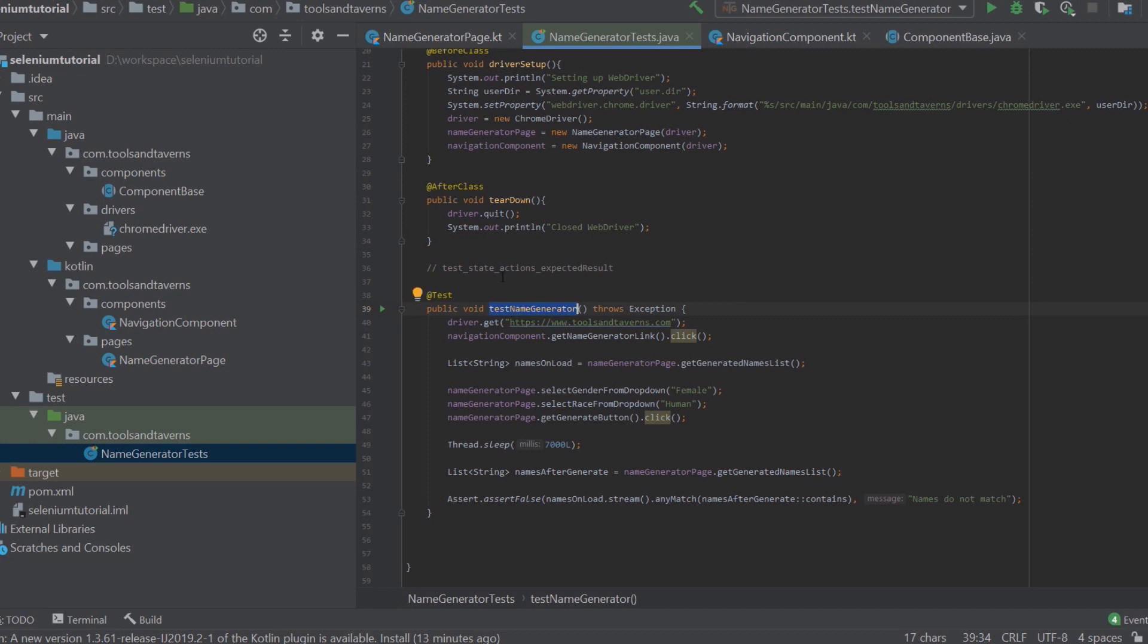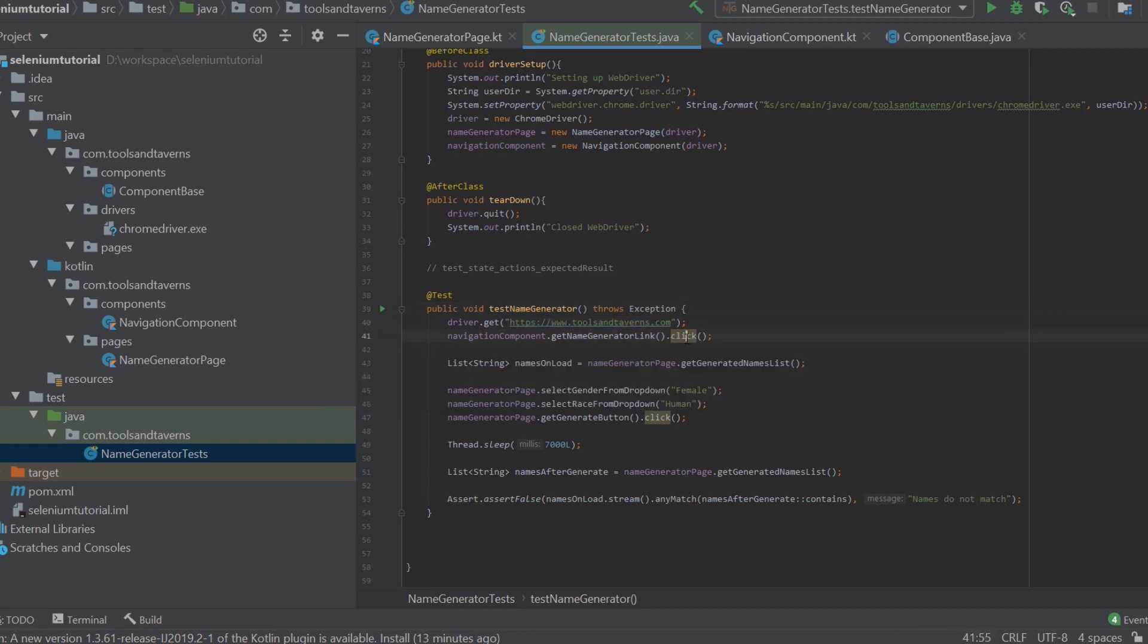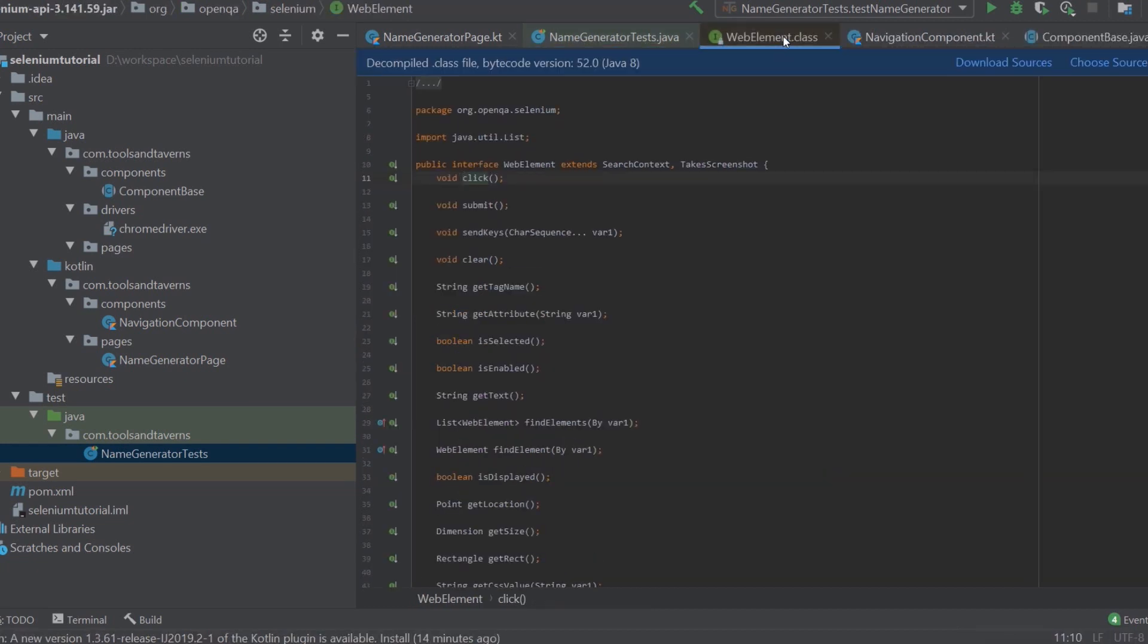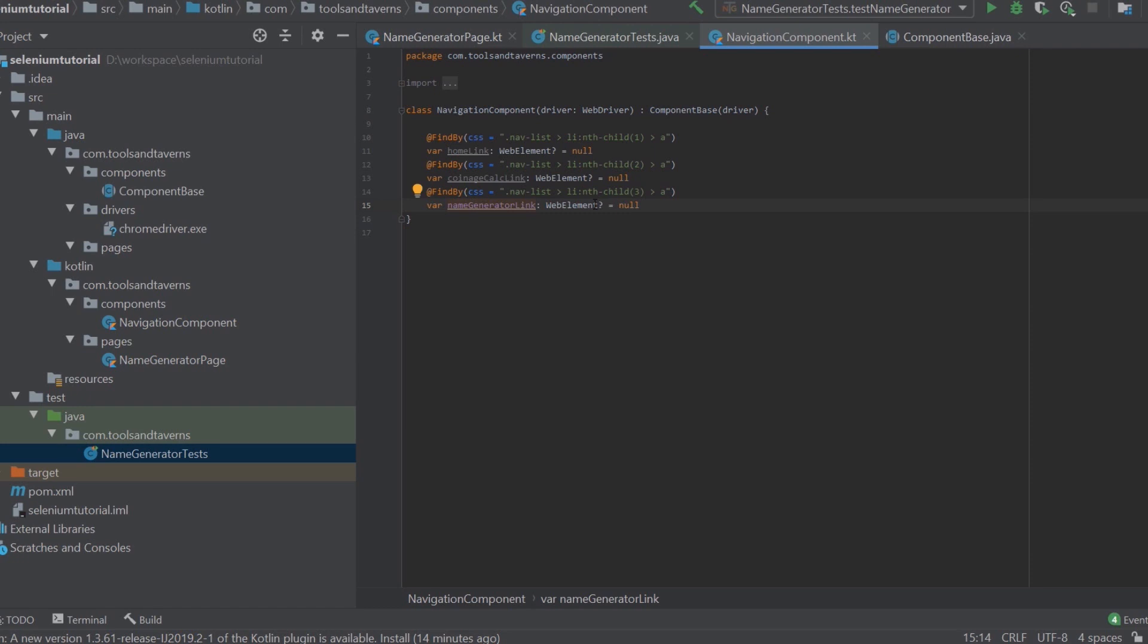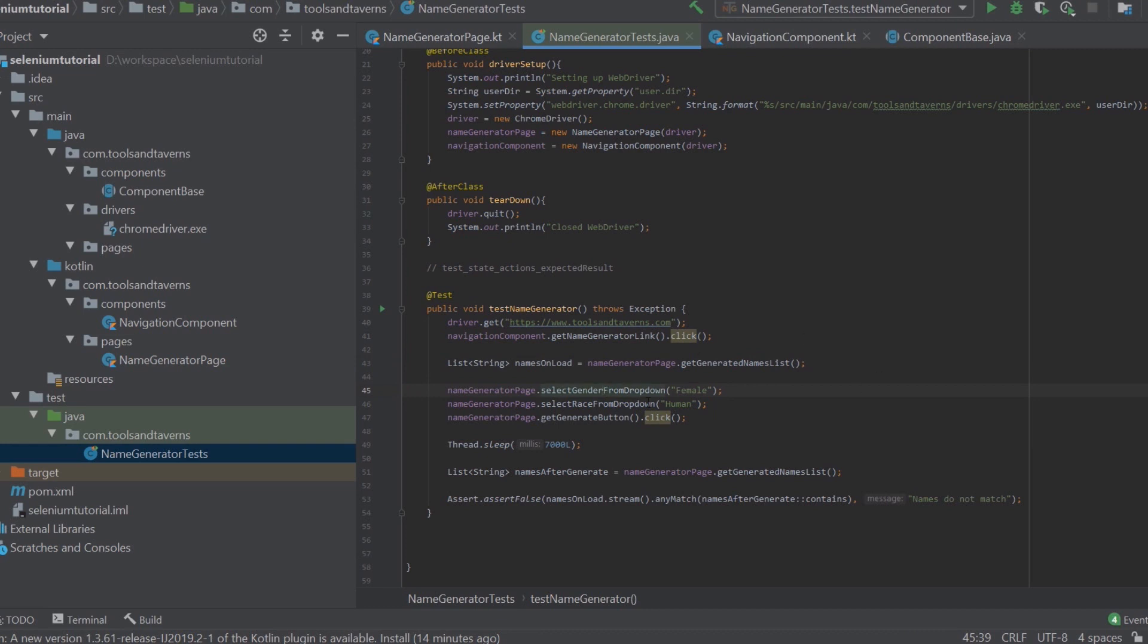We have testing name generator, but what is this actually doing, right? We're going to this page, we are clicking... Oh, what is this? It is telling us that this could be null. Because of this. We'll get back to that in a second. But what is it doing? It's clicking the navigator link, it's getting the names, it selects female, human, clicks the generate button and verifies the names.